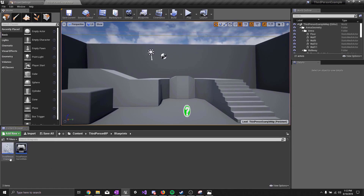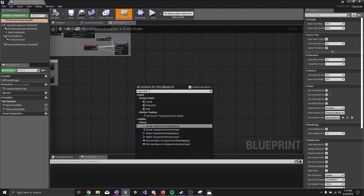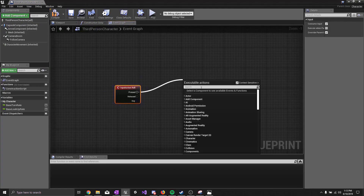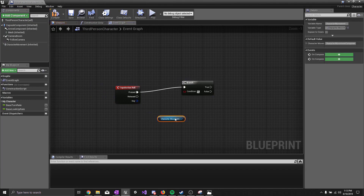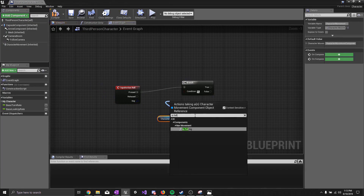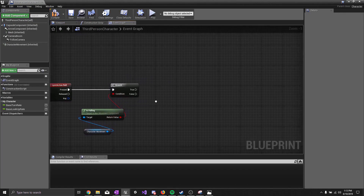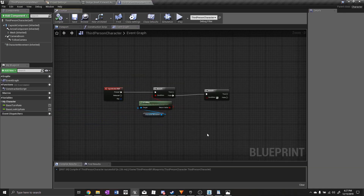Go to your third person character blueprint. Add 'Input Action Roll' on pressed, then do a branch using 'Character Movement — Is Falling.' If Is Falling is false, meaning you're not in the air, add another branch. In Dark Souls, if you're moving and press the roll button the character will roll; if you're not moving the character will do a step back animation. We're going to add functionality for both.